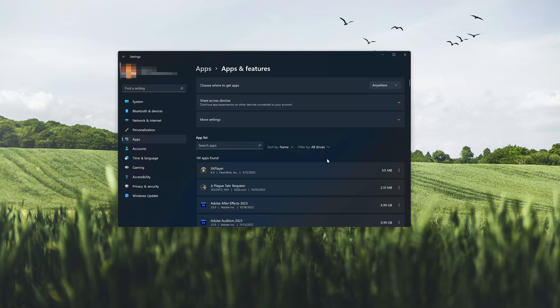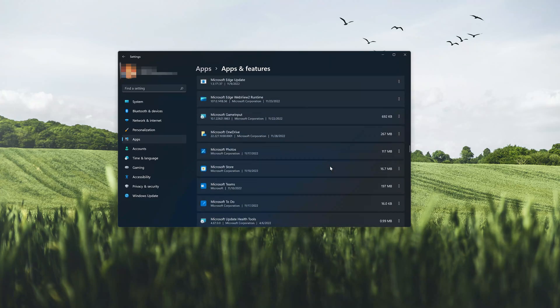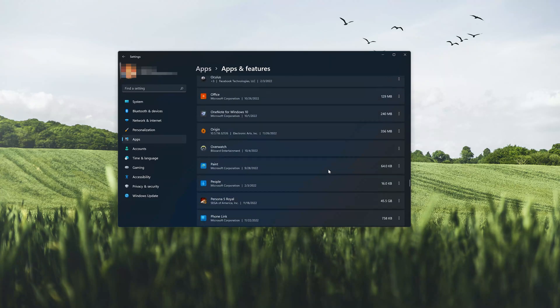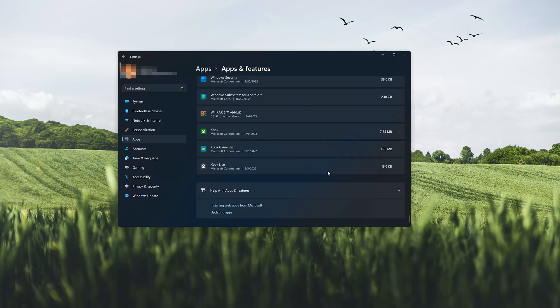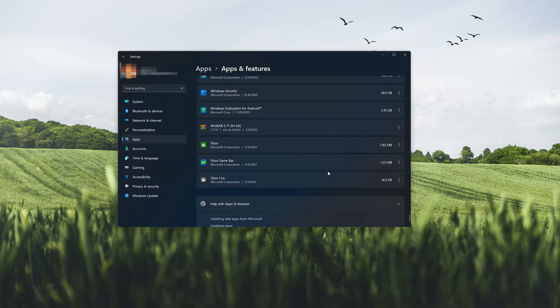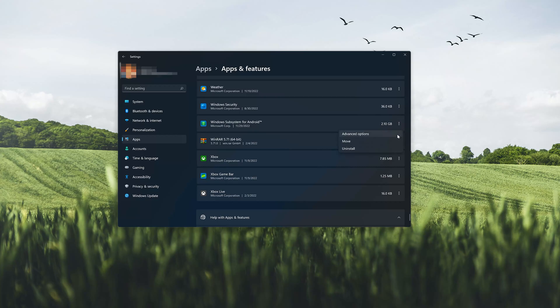Open the Apps and Features section. Locate Windows Subsystem for Android. Click on the little dots to open the Windows Subsystem for Android options. Click on Advanced Options.